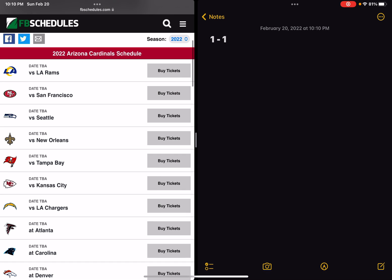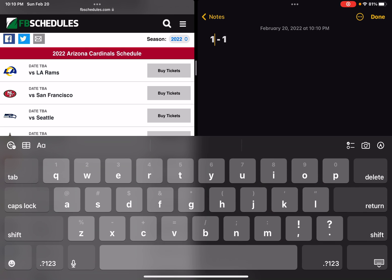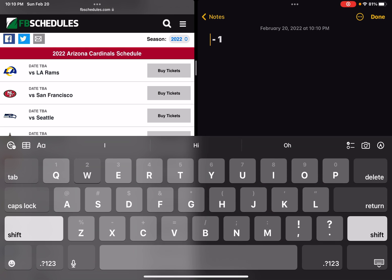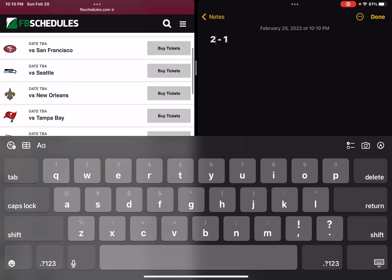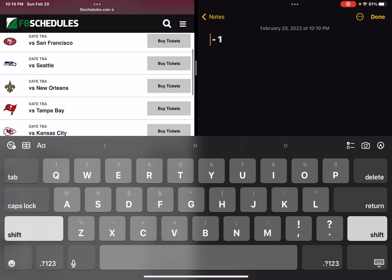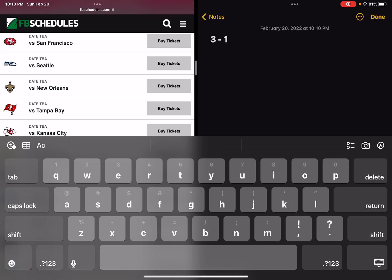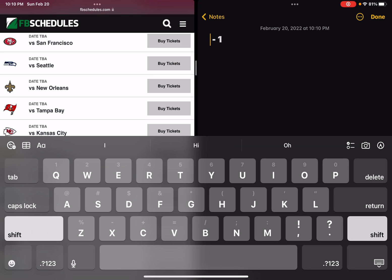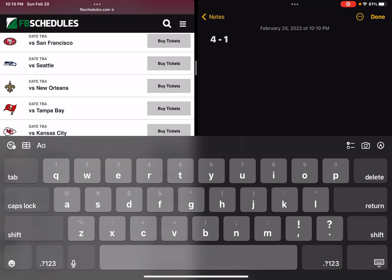A win against Seattle and a win against New Orleans. A win against Tampa Bay because they just lost Tom Brady.